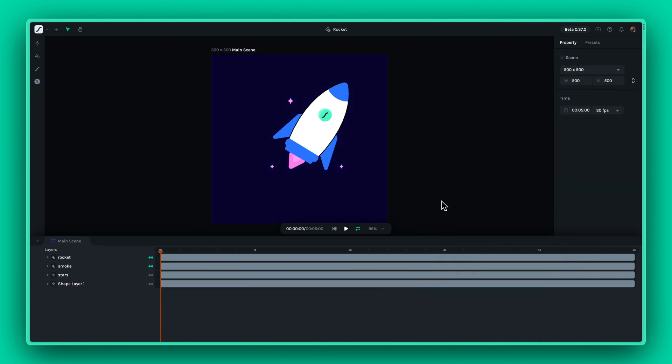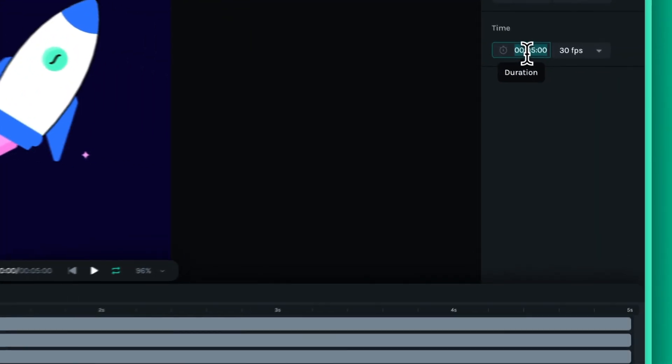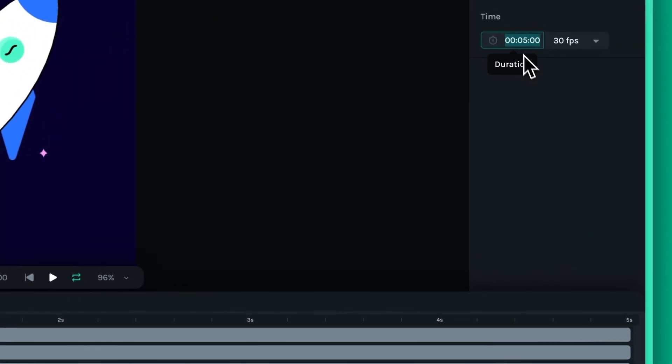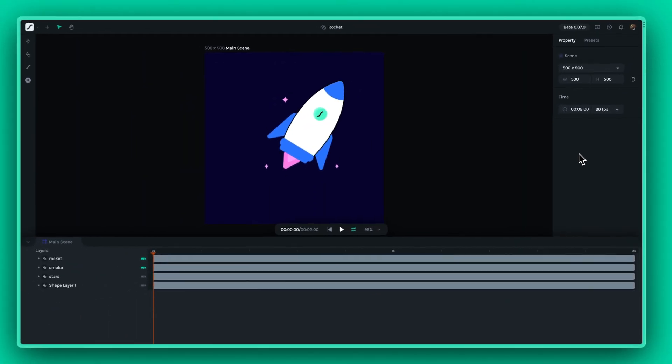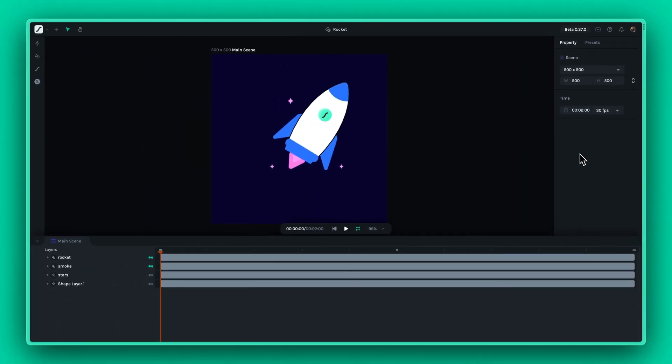Since the keyframes take less than two seconds, feel free to adjust the timeline to the duration that fits your needs. You can now preview the animation and play it on loop whenever you'd like.